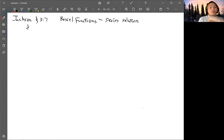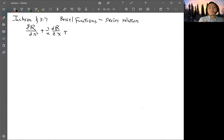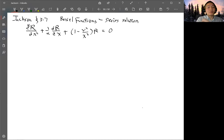This is equation 3.77. We have d²R/dx² plus (1/x)(dR/dx) plus (1 - ν²/x²)R = 0, where R is the radial part. This is the Bessel equation.